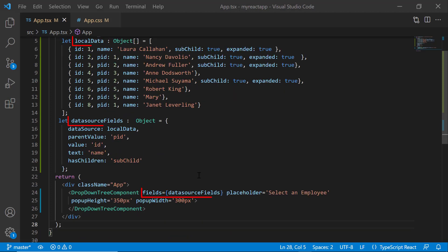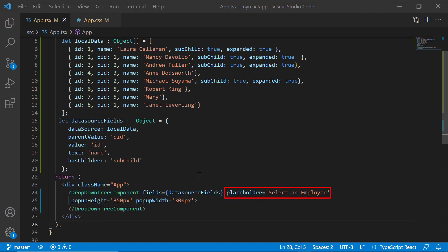I have bound employee details as the data source and set the placeholder property value as select an employee. Follow the link provided in the YouTube card to learn the basics of adding a React dropdown tree to an app. You will also find a reference link in the description below.